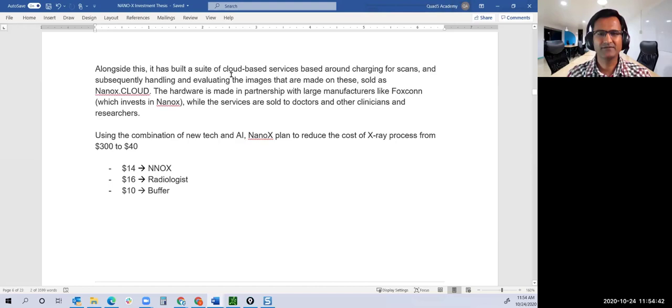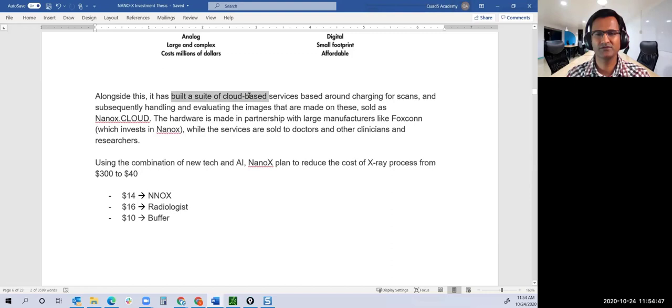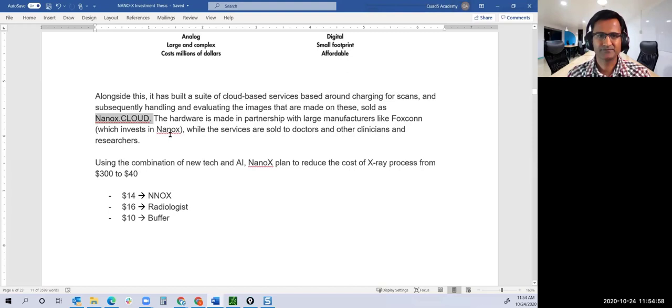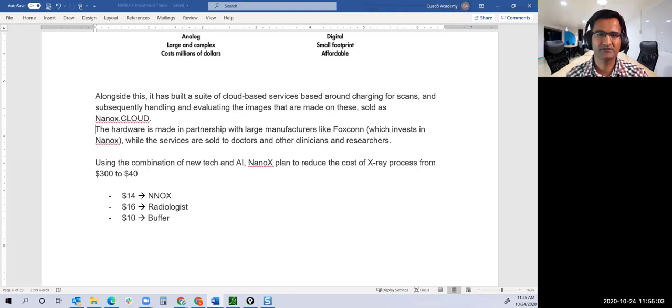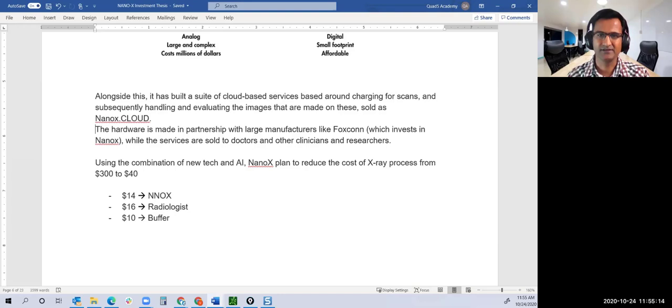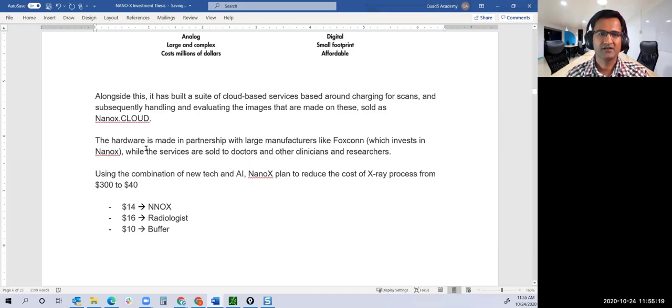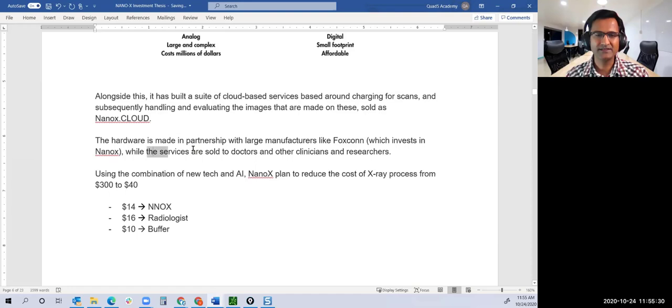Not only do they have this X-ray machine, they've also built a suite of cloud-based services based around charging for scans, which is their Nanox.Cloud. Once your scan is done, it's uploaded to Nanox.Cloud where they already have contracts with radiologists who will review the scans and provide the analysis.